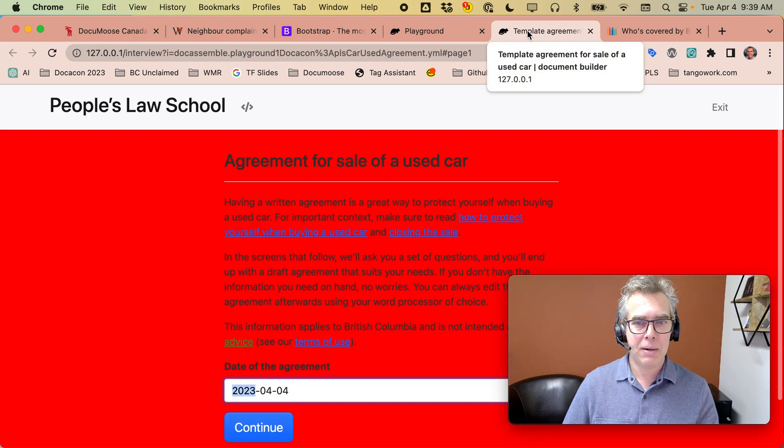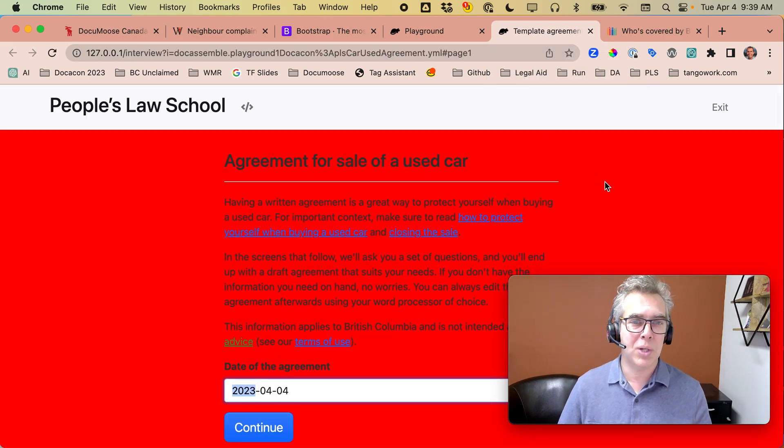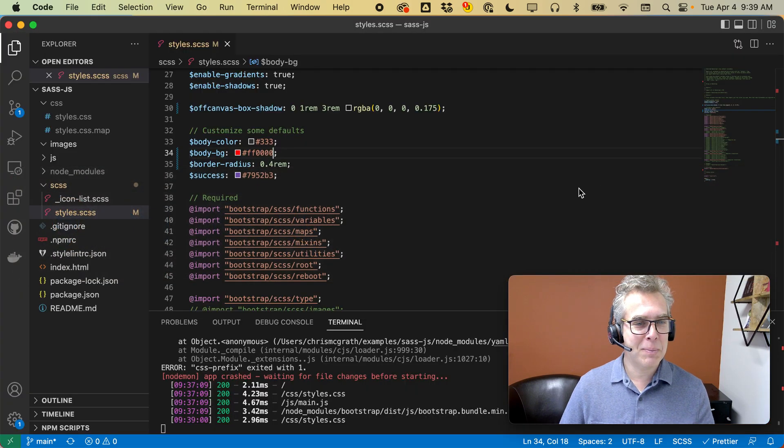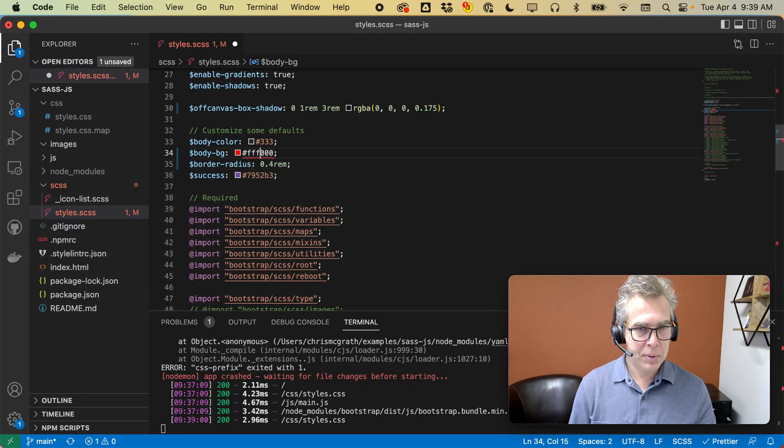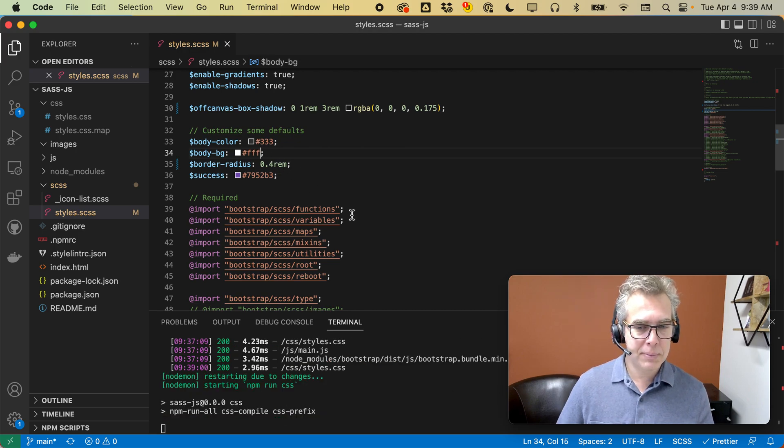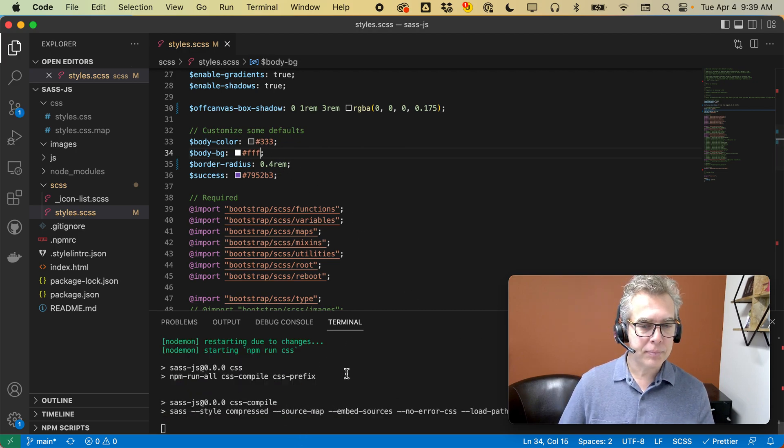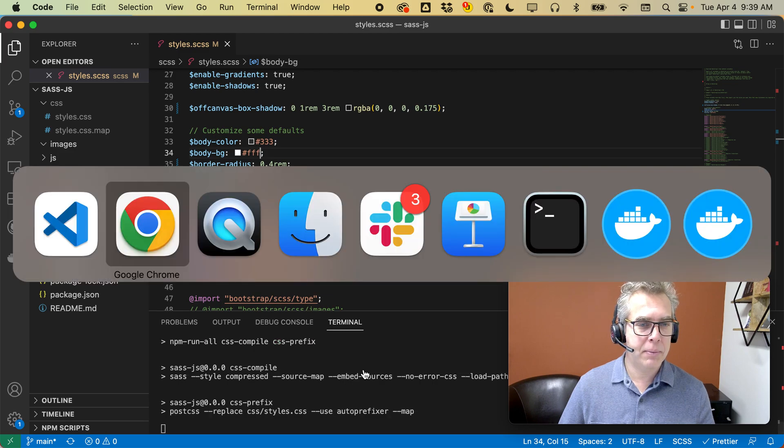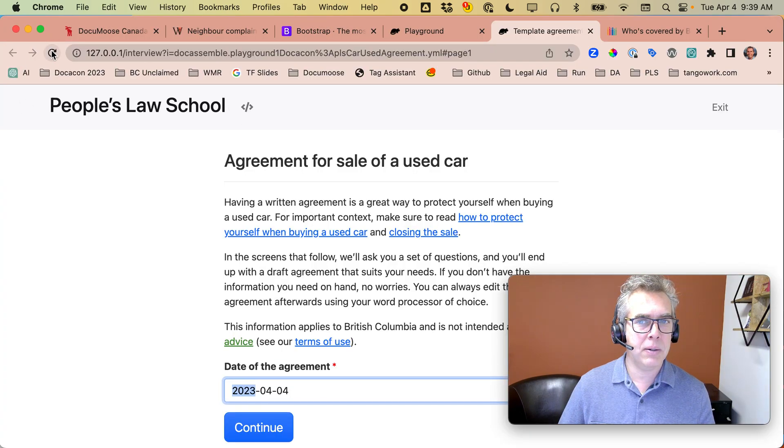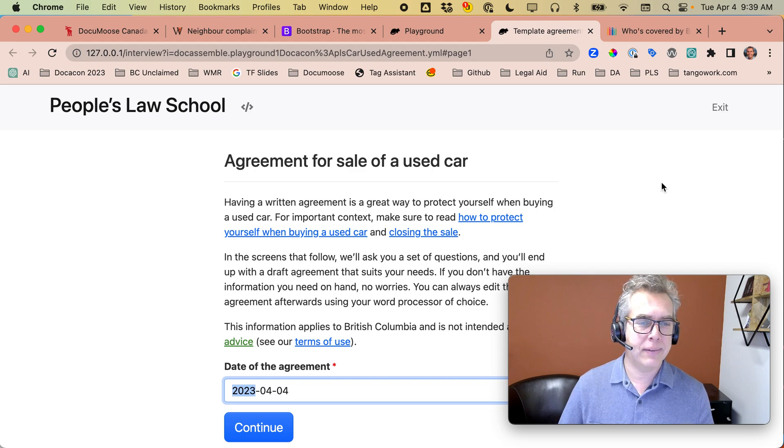Yes, we do. So we know it's coming through. All right, now I'll go back to Visual Studio, and I'm going to put that back to white. I'm going to save it, it's going to regenerate. And then when I go back to my interview and reload, now it's white again.